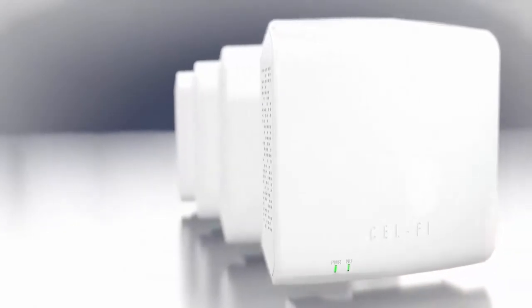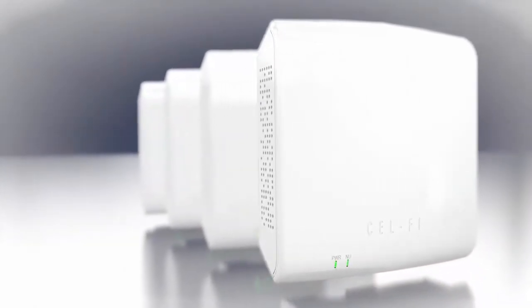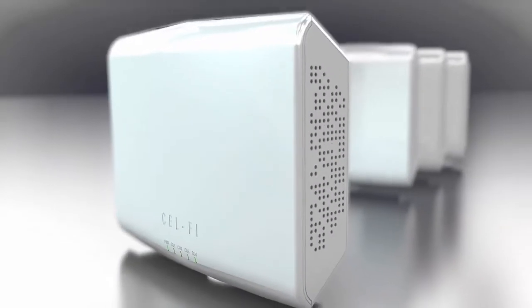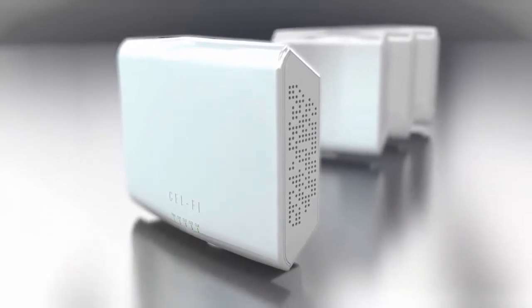Introducing the CellFi Quatra in-building enterprise cellular system. Based upon award-winning CellFi design principles, Quatra takes enterprise-class service simplicity to new levels at a much lower cost than existing solutions.